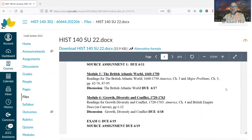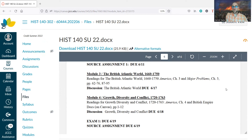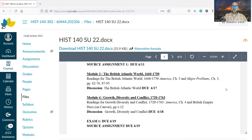That phrase 'Atlantic world' is something that historians talk about, not just with the British but in general. There's this Atlantic connection from Northwestern Europe — Spain, Britain, France — down to the Americas, and then back to Africa via the slave trade. They refer to it as an Atlantic world. It's all connected by trade and politics.